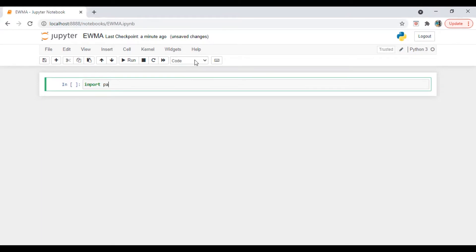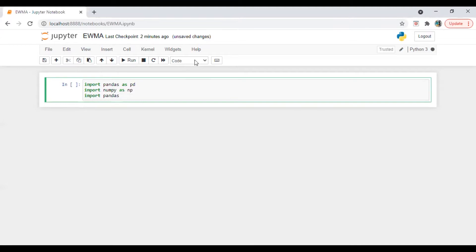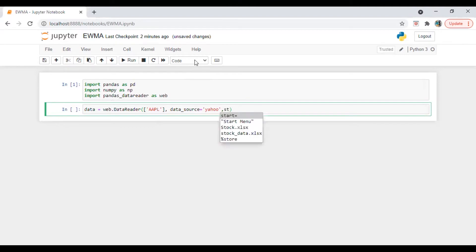Import pandas as pd, import numpy as np, import pandas_datareader as web. Let's run this and download the data using web.DataReader. We are going to do it for Apple for one stock right now. The data source is Yahoo — before Yahoo had some issues with their upgraded site, but now they have fixed the problem.